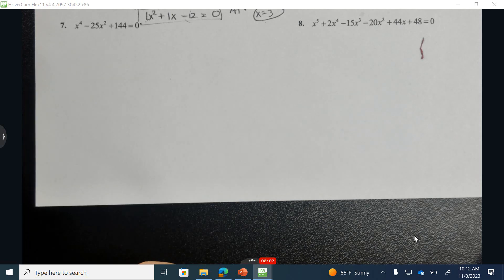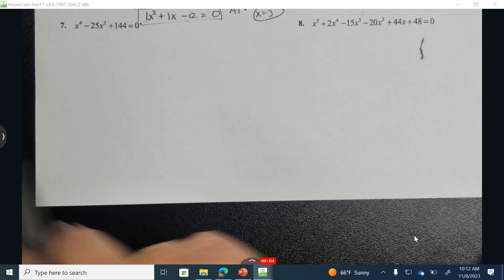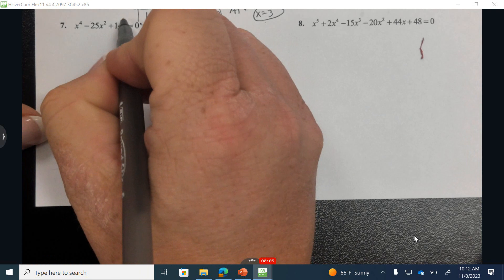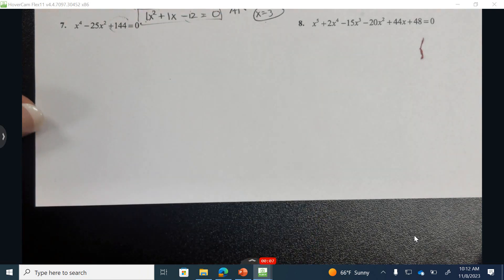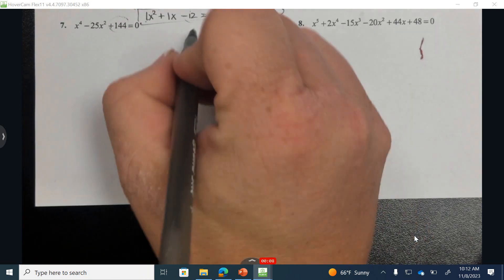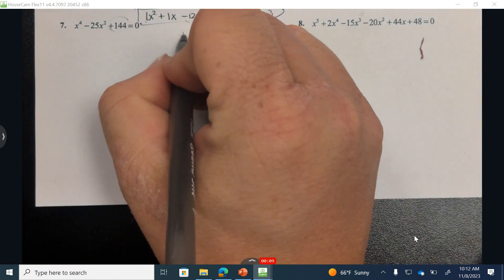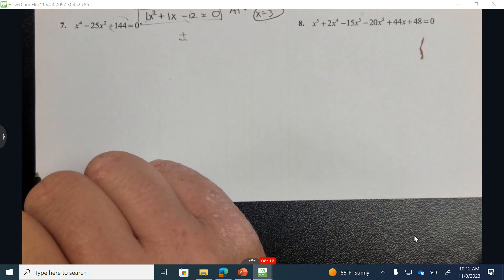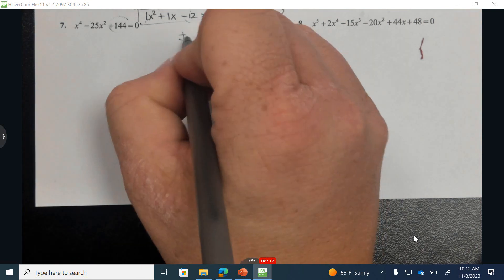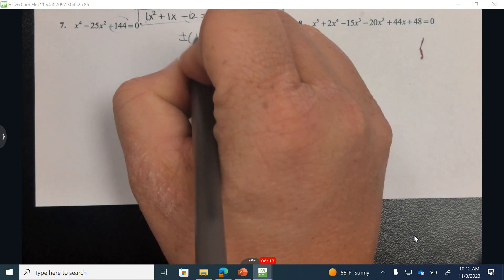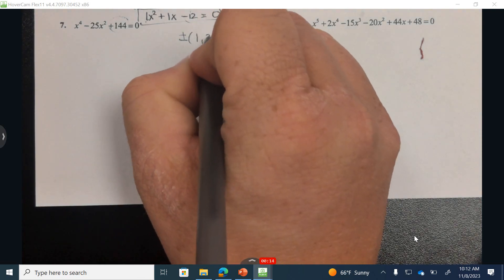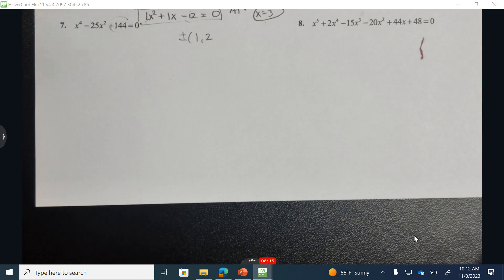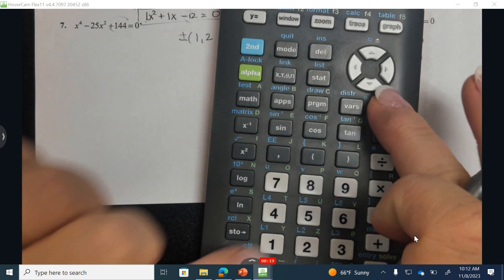For problem number 7 of Unit 5, Lesson 4, I'm going to start by identifying the rational roots of 144. There are a lot of numbers, so I'm not going to list them all, but it would be 1, 2, and I could take 144 and divide it here.